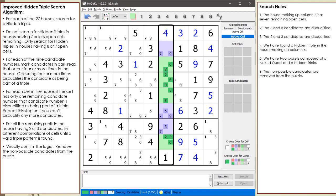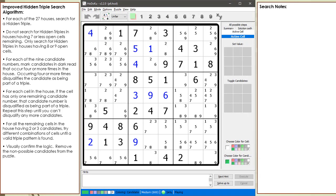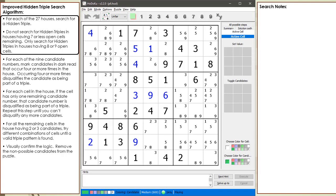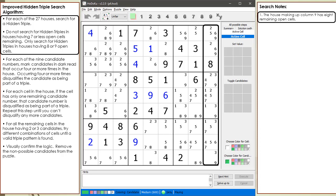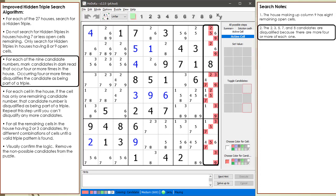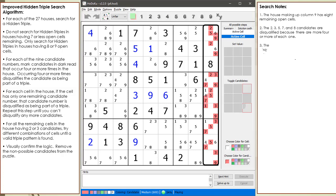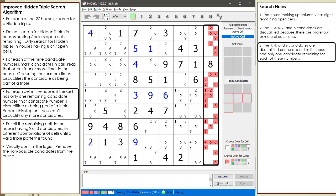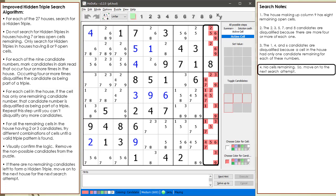In the next short example, during the search for a hidden triple, a special case will be demonstrated. Consider the following Sudoku. When we get to column 9, we find a house having 8 remaining open cells. Candidates 2, 3, 5, 7, and 8 are disqualified because there are 4 or more of each. Candidates 1, 4, and 6 are disqualified because a cell had only one candidate remaining for each. There are no candidates remaining we can use, meaning there can't be a hidden triple in column 9. We update our algorithm: when this happens, we move to the next house.